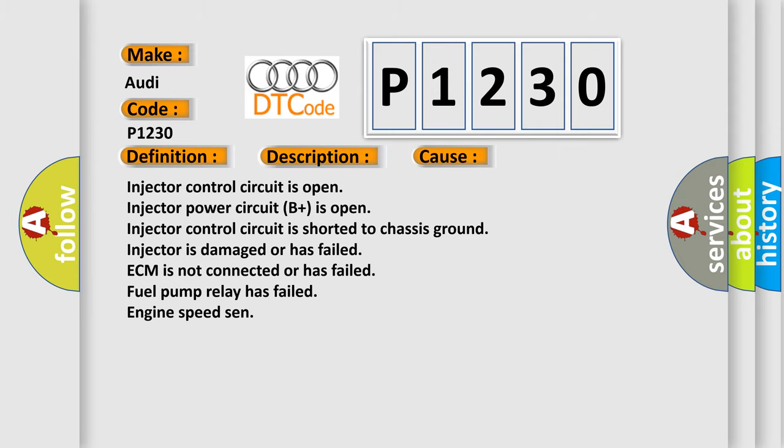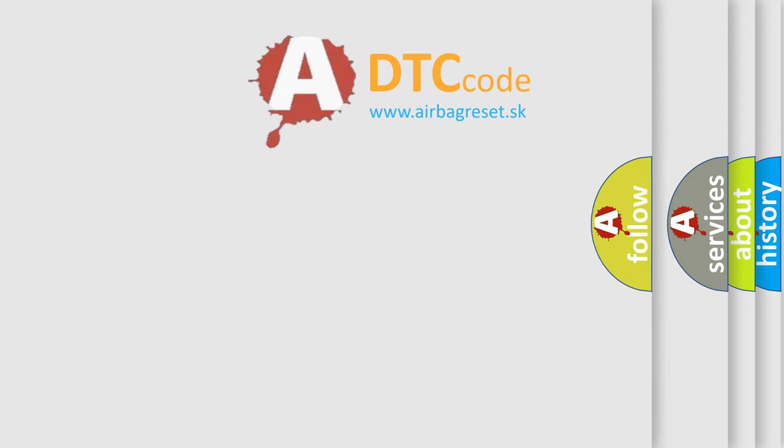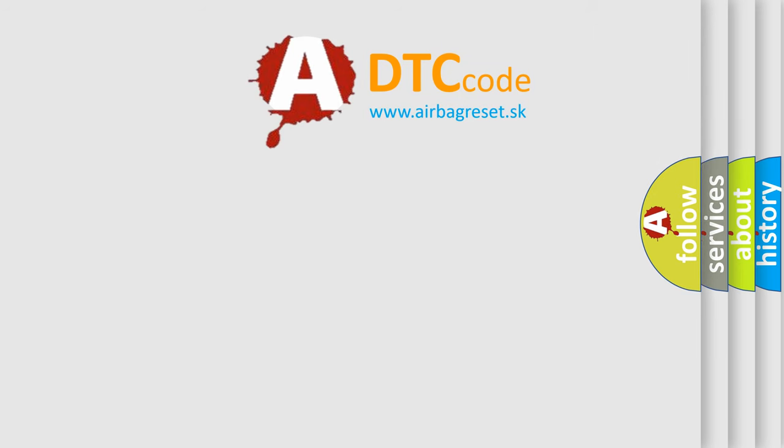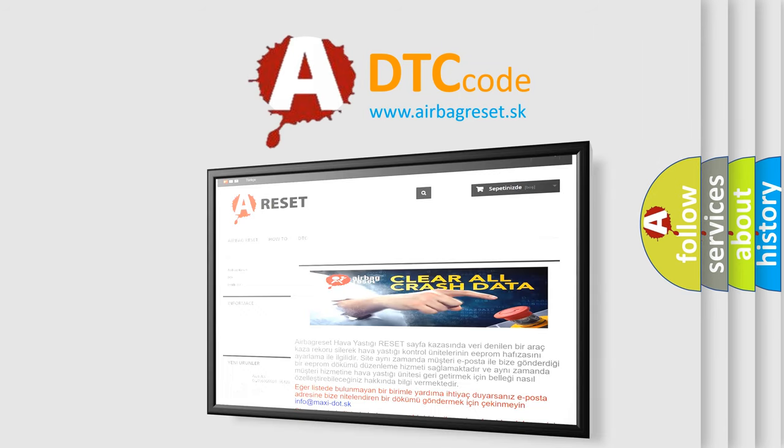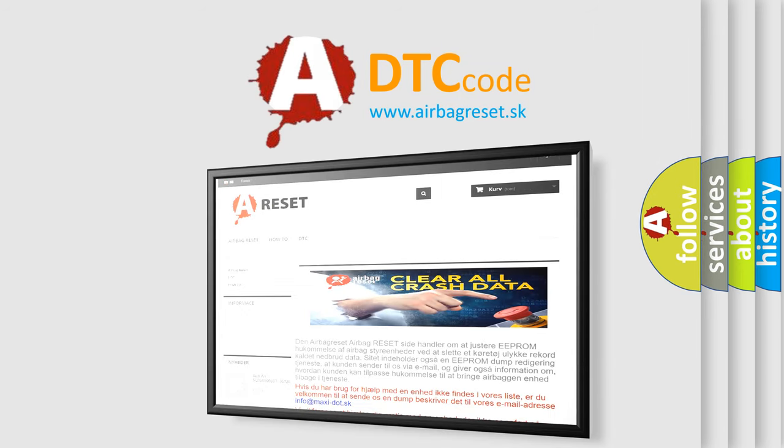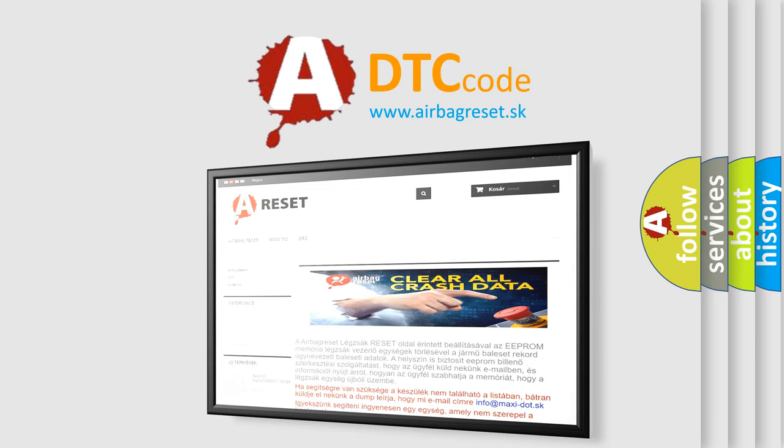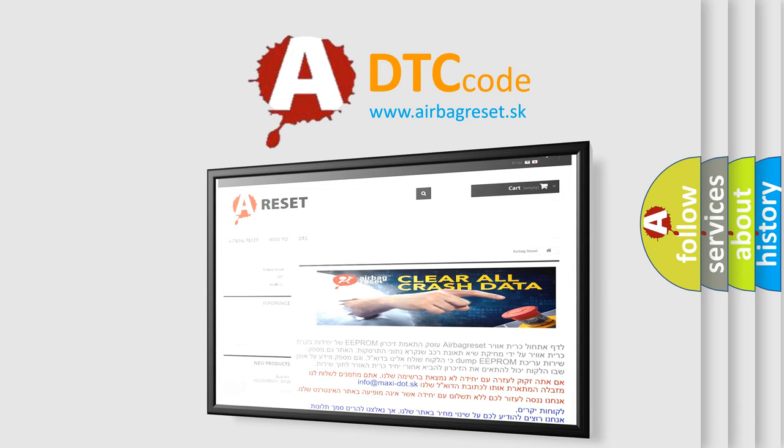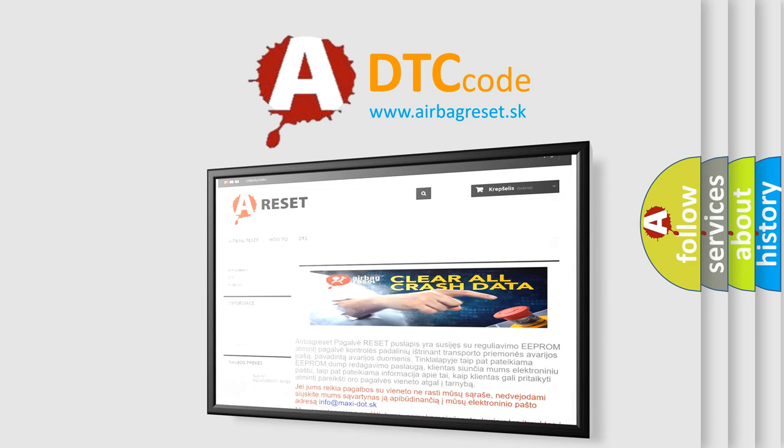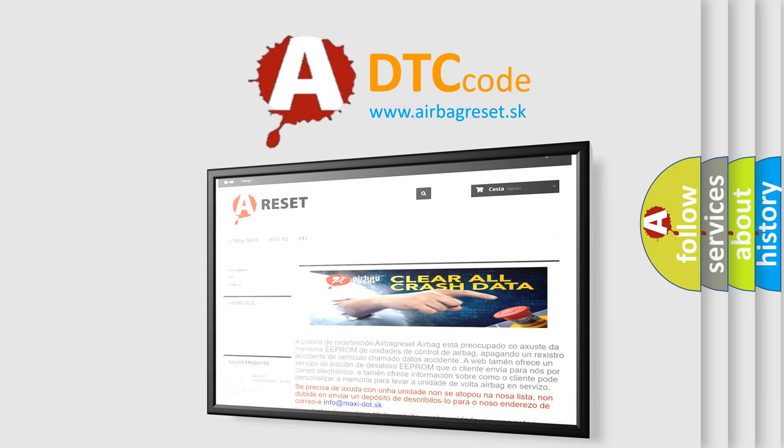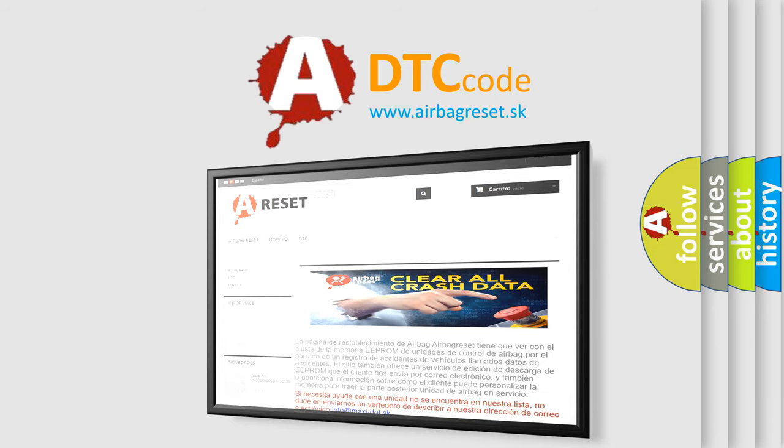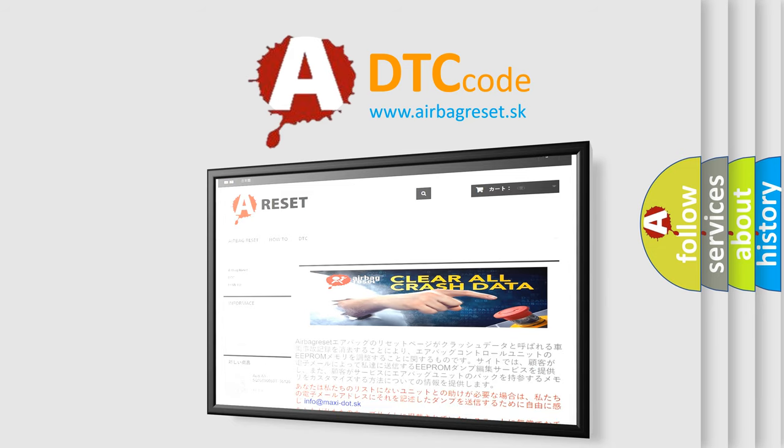The airbag reset website aims to provide information in 52 languages. Thank you for your attention and stay tuned for the next video.